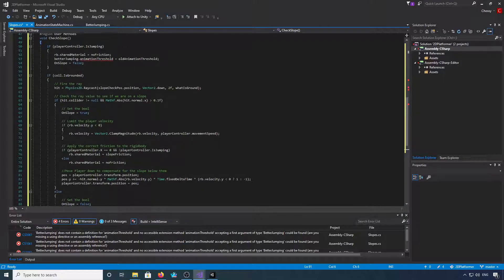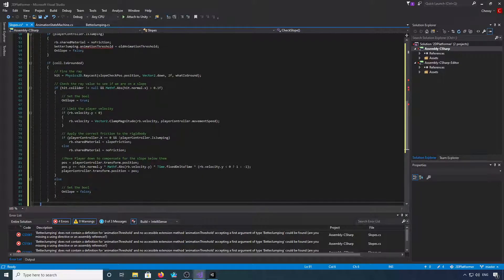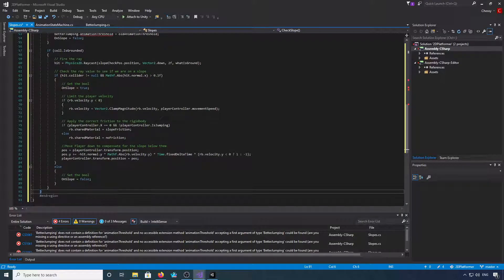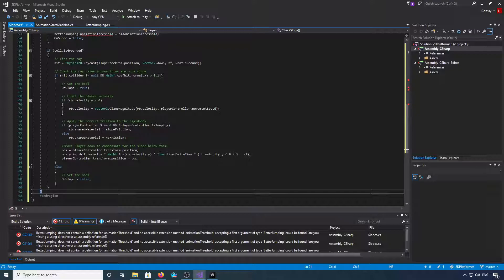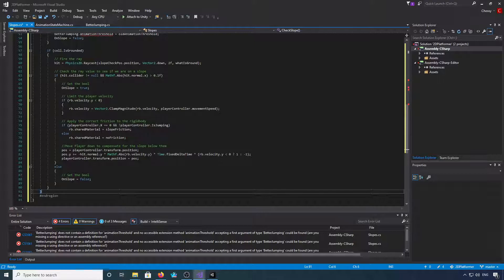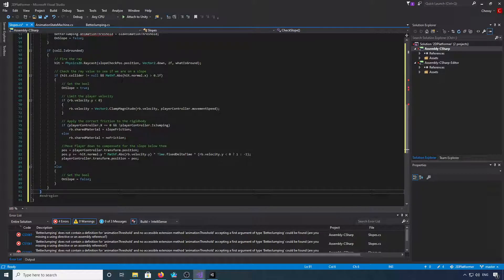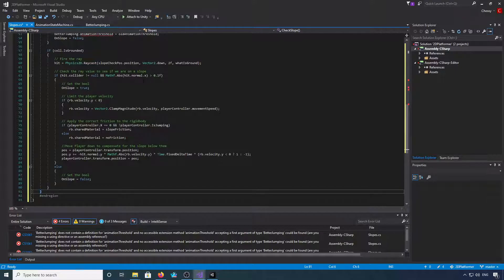Now we've got another if check. We're going to check if the hit collider isn't null and Mathf.Abs hit.normal.x is greater than 0.1f.